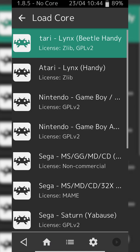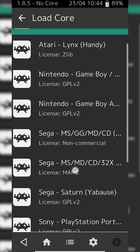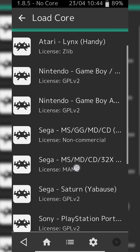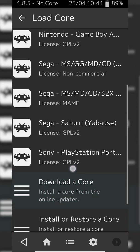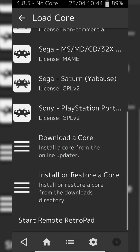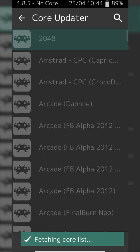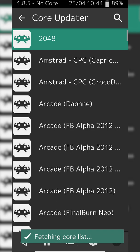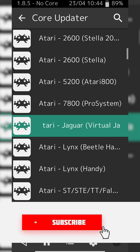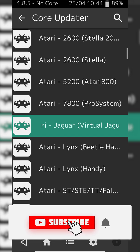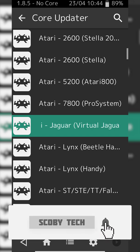What we're doing now is loading a core for our Atari emulator. Click the Load Core option at the very top and you'll see a list of all available cores for your Android device. Scroll down until you see the Download a Core option. We're going down a little bit until we see Atari-Jaguar and then Virtual Jaguar in brackets.